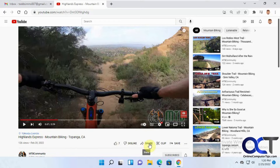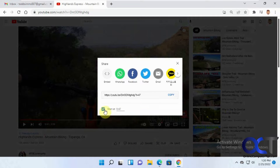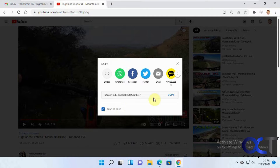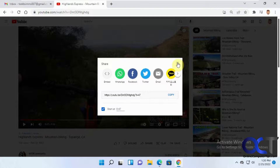Other ways you could do it is you could share and have it start at 47 seconds, but it'll still send them the whole video. It'll just start at 47 seconds, and you're still going to have to tell them stop here — that's going to be the end of the part I want you to see.